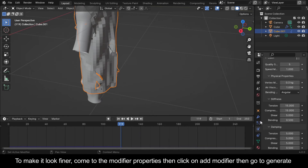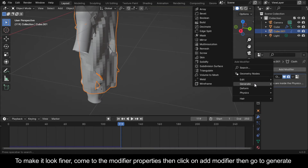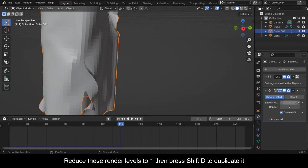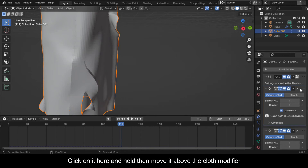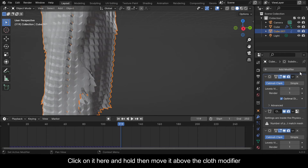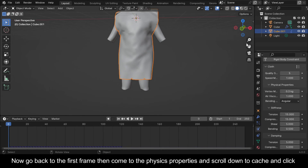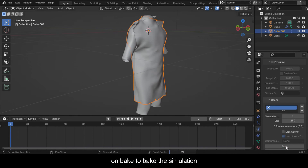To make it look finer, come to the Modifier Properties, then click on Add Modifier, go to Generate and add a Subdivision Surface modifier. Reduce the render levels to one, then press Shift+D to duplicate it. Click on it and move it above the Cloth modifier. Now go back to the first frame, then come to the Physics Properties, scroll down to Cache and click on Bake to bake the simulation.